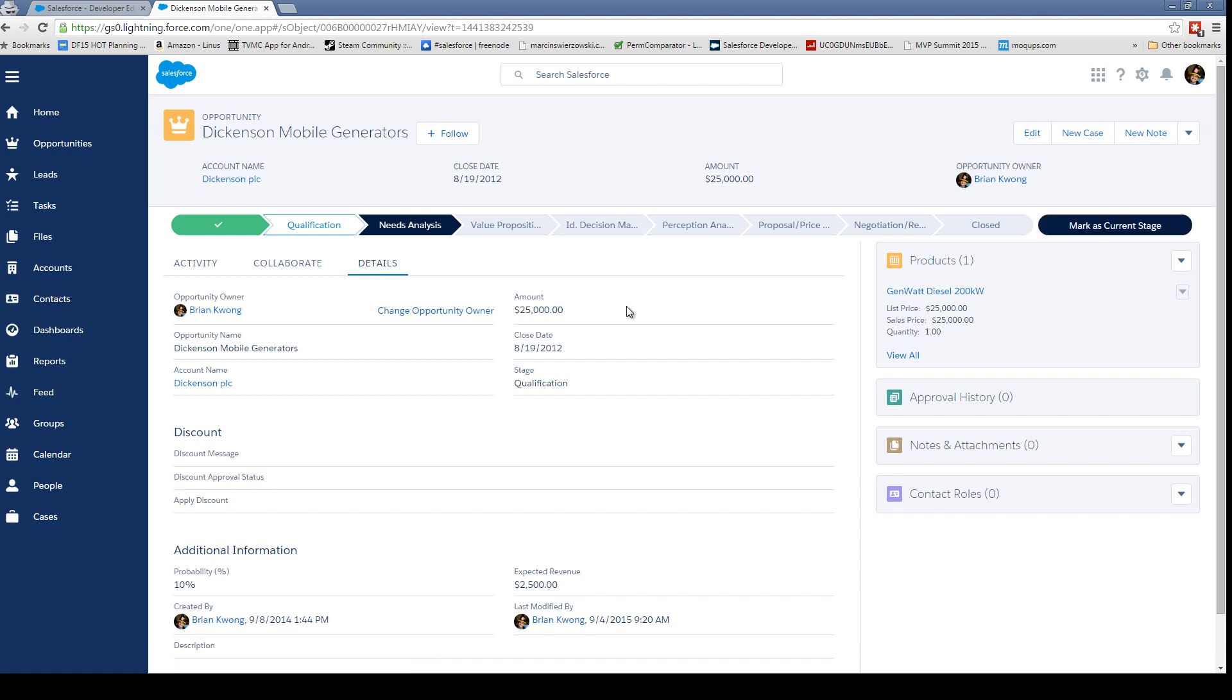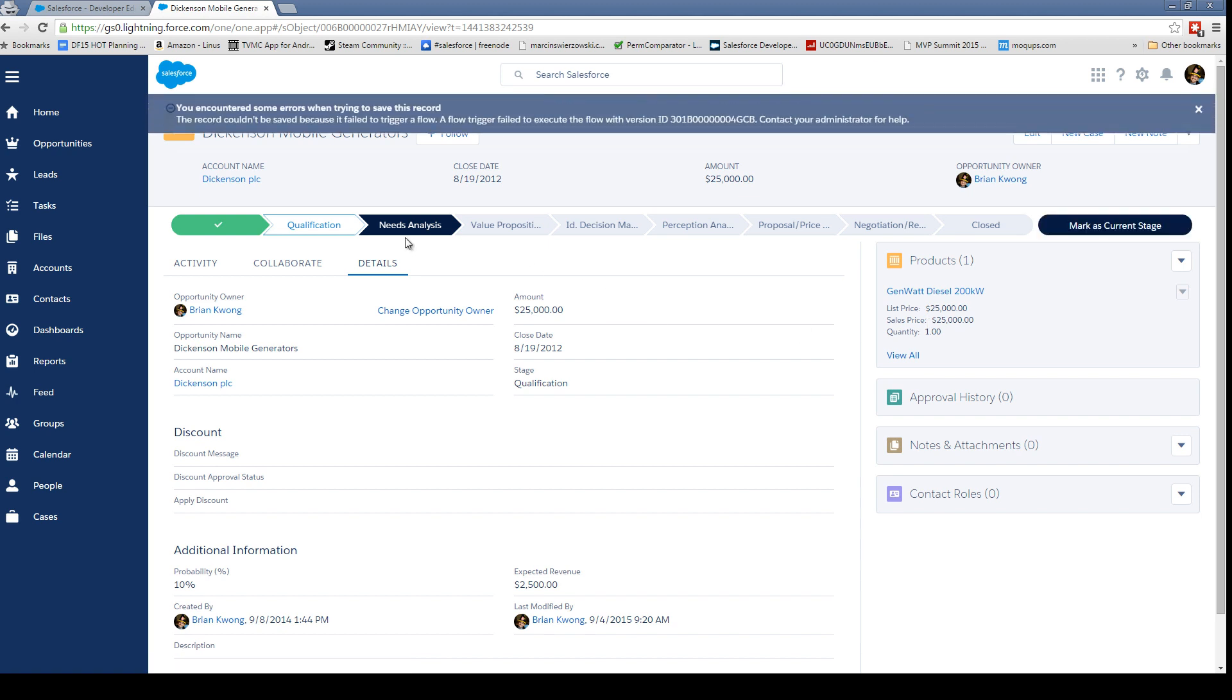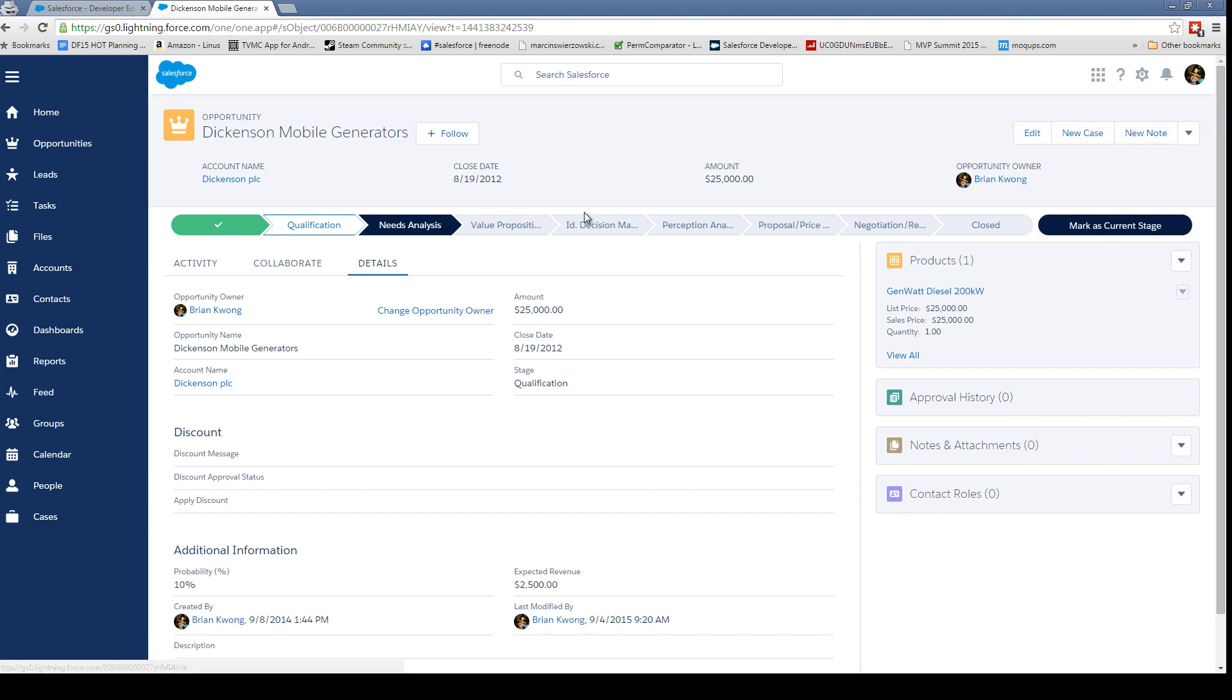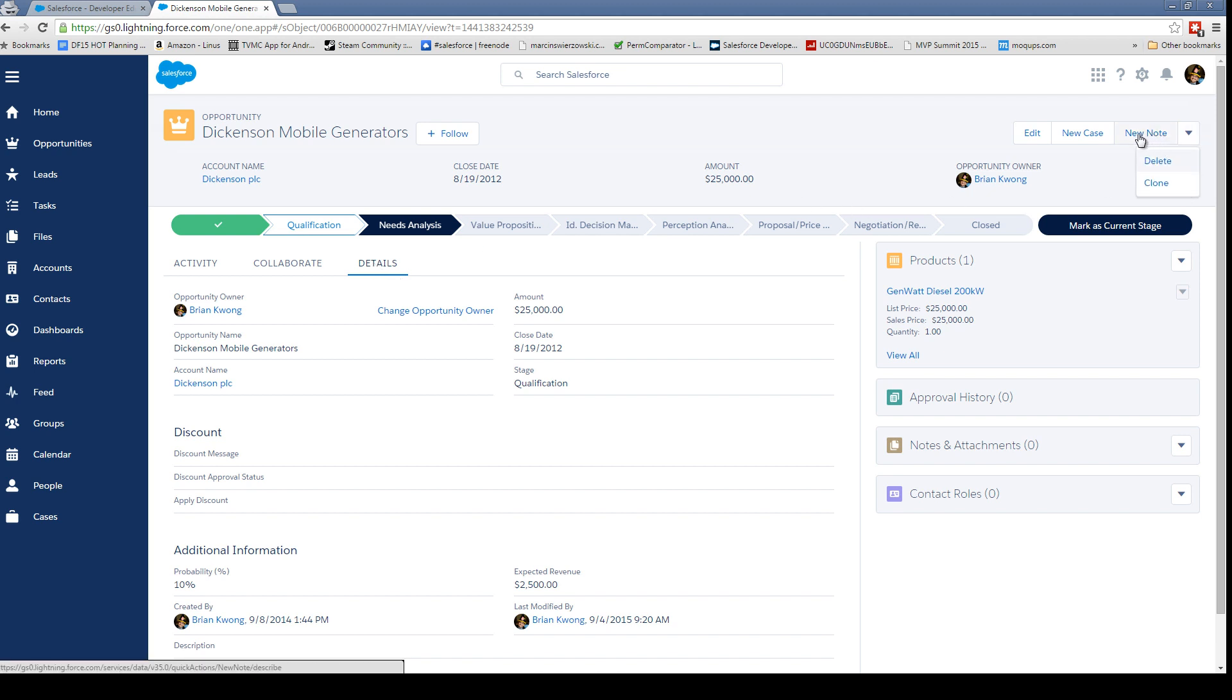One thing I do like is the sales path that's up at the top. So if I'm gonna move forward, I can update and mark us the current stage, assuming this worked and didn't get an error. This is the wonders of new releases.